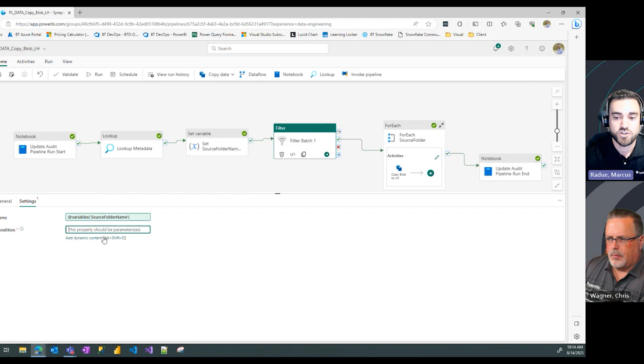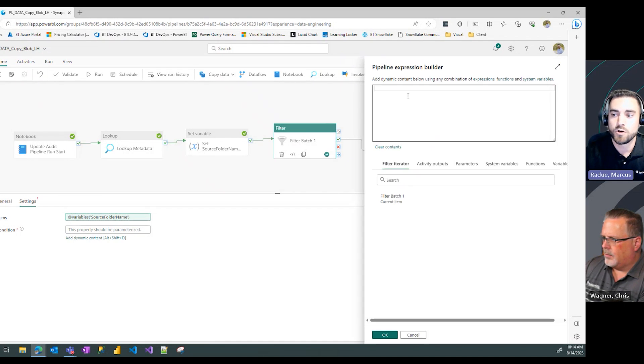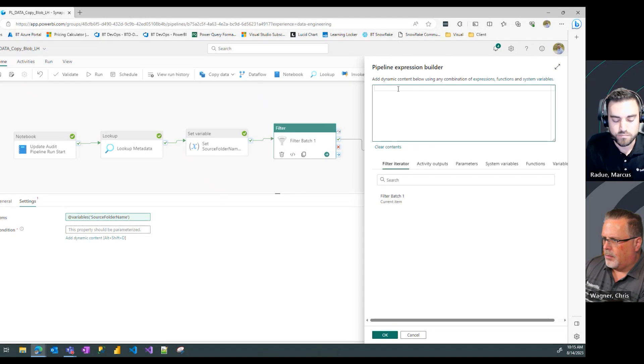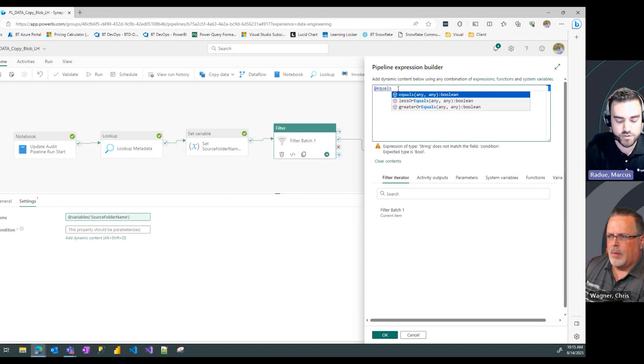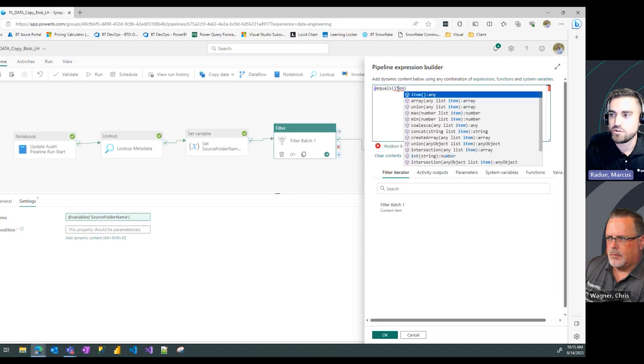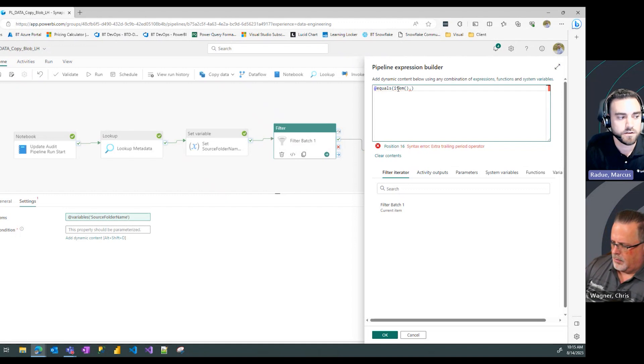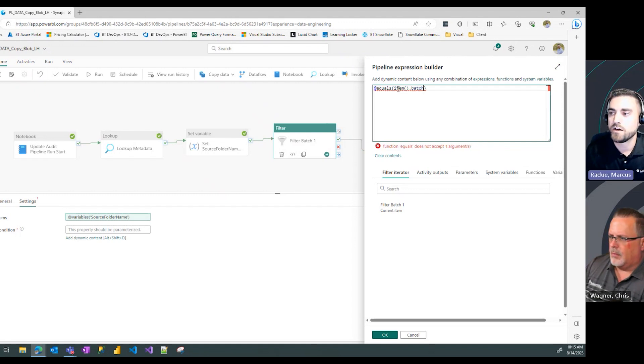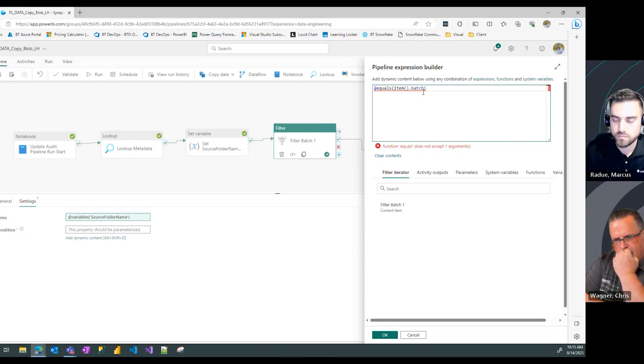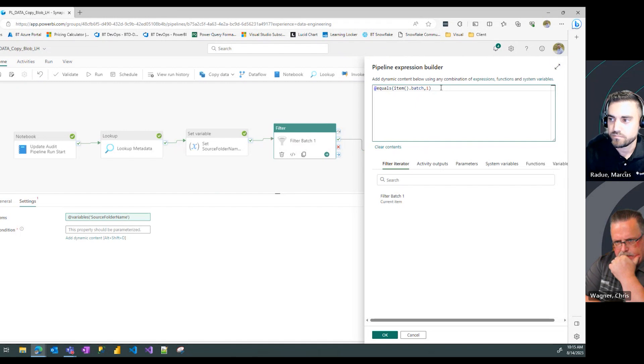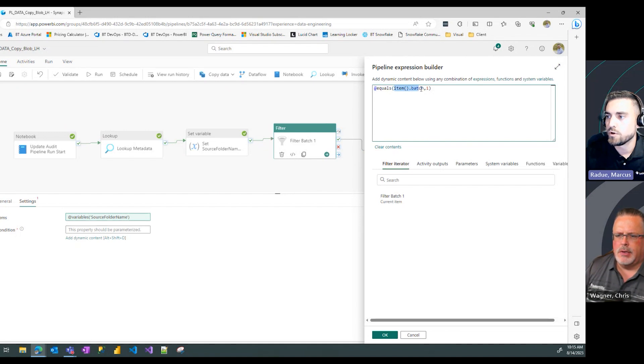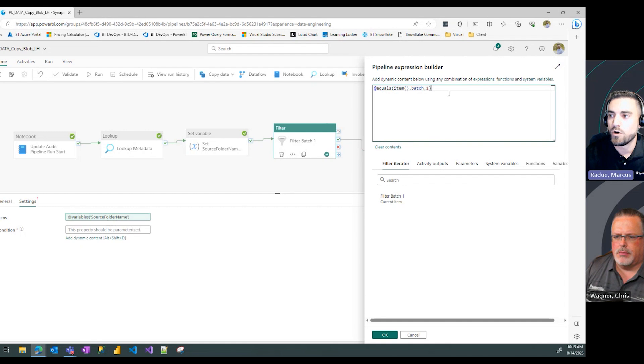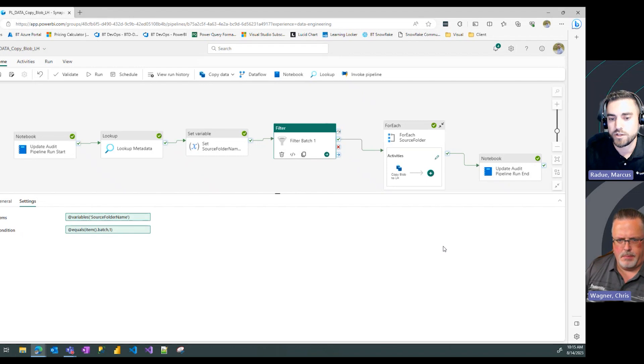Now the condition is how we want this information to be filtered. We want to filter batch one information. I'm going to use the equals function. We type in item open and close paren, and from that item we want to filter the batch column. We want that batch column equal to one for any values we're going to pull through. So for each item we filter the batch value equal to one.